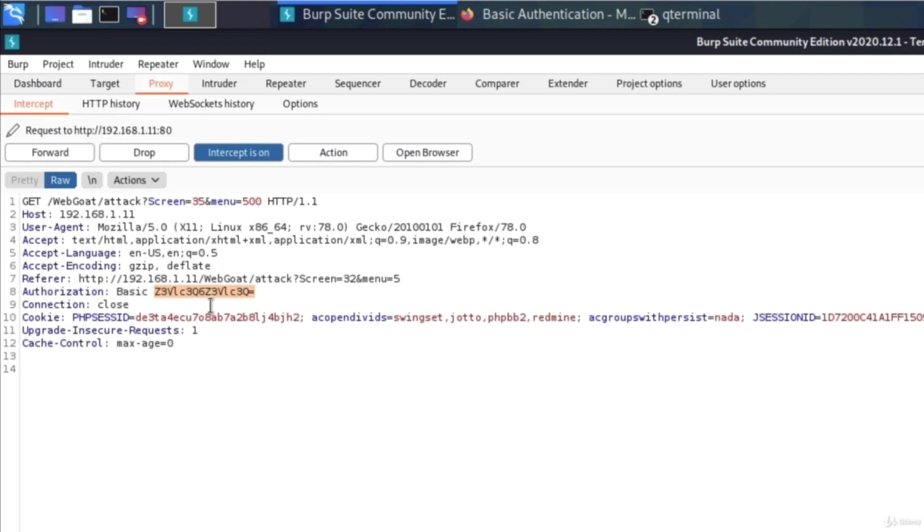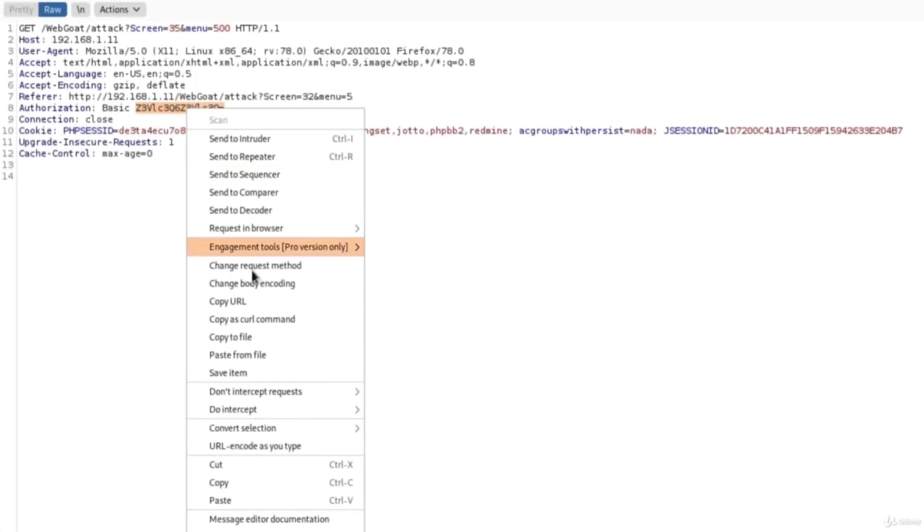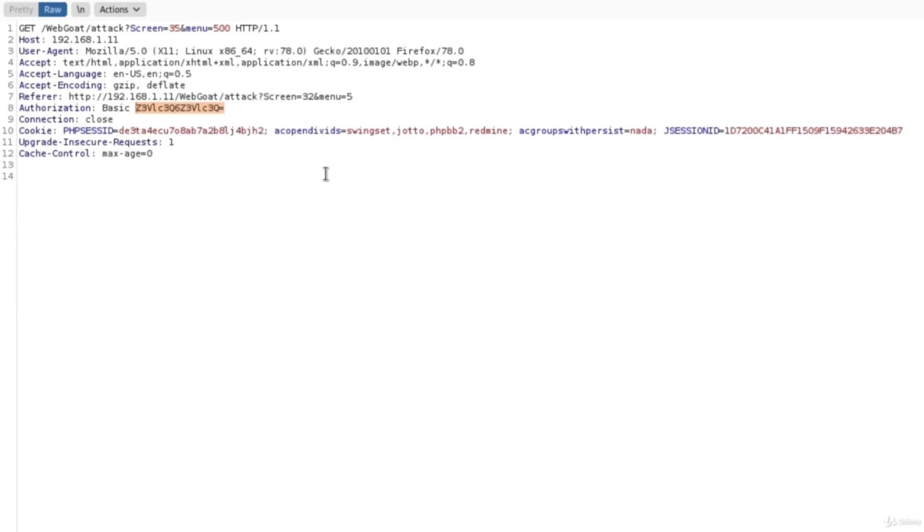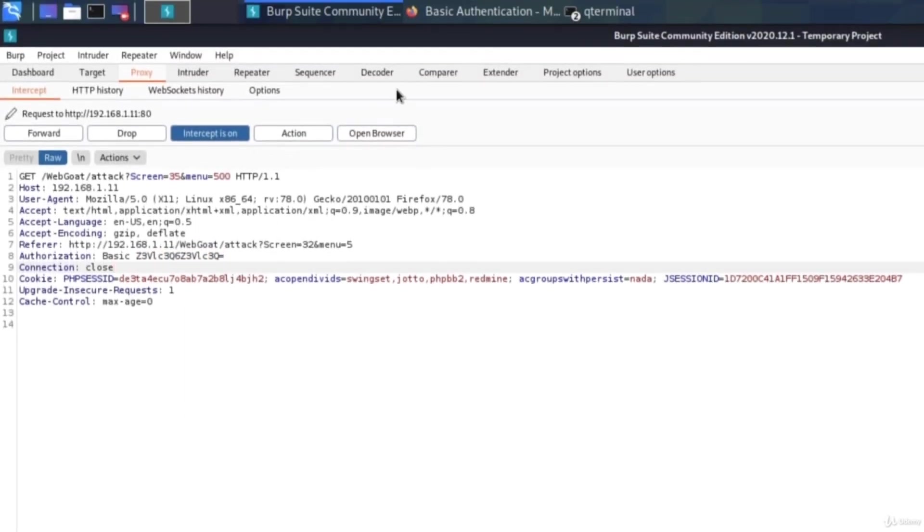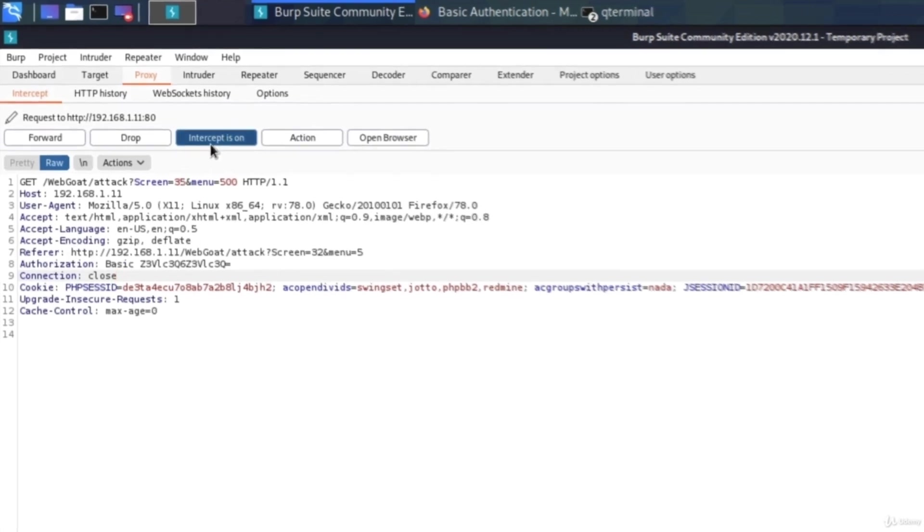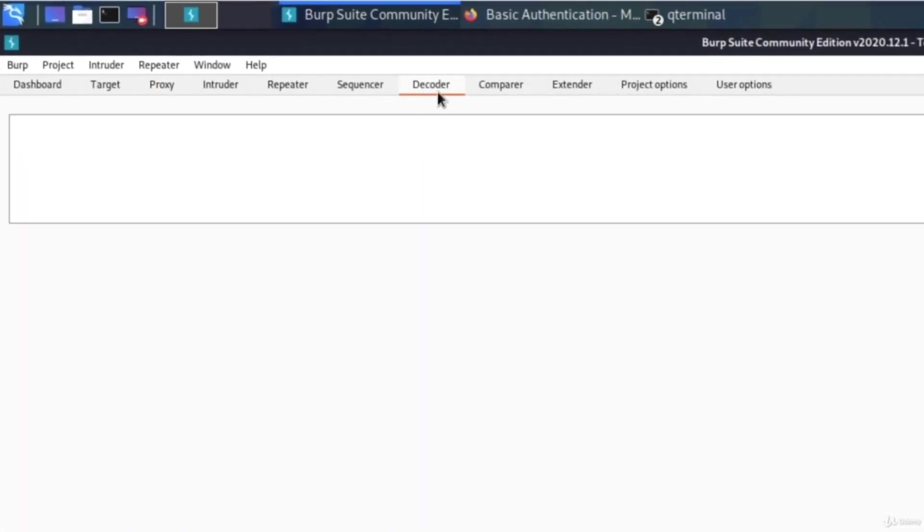We copy the value that's encoded right here and then we go to something called decoder. Here you can turn off the intercept and navigate to the decoder.